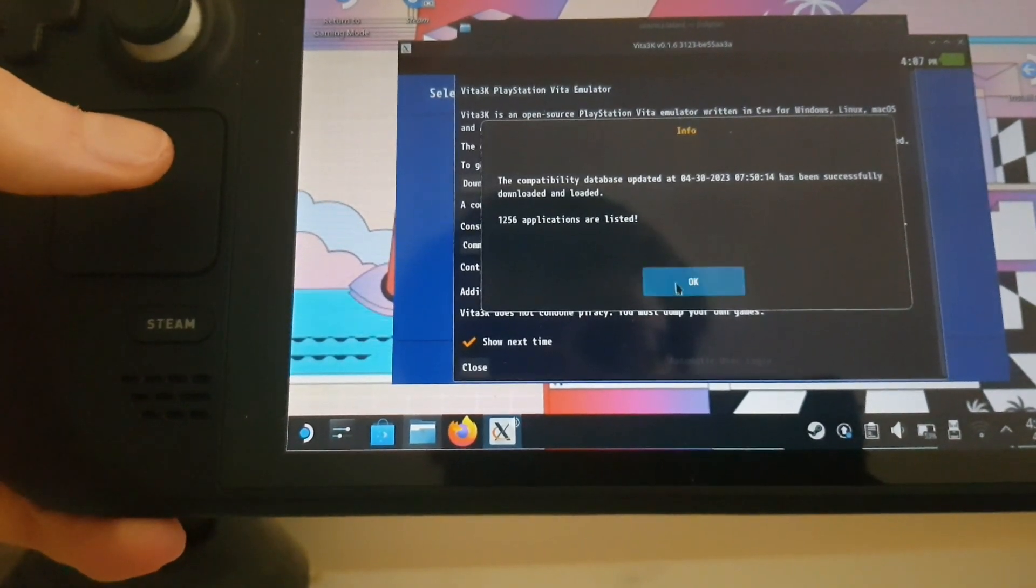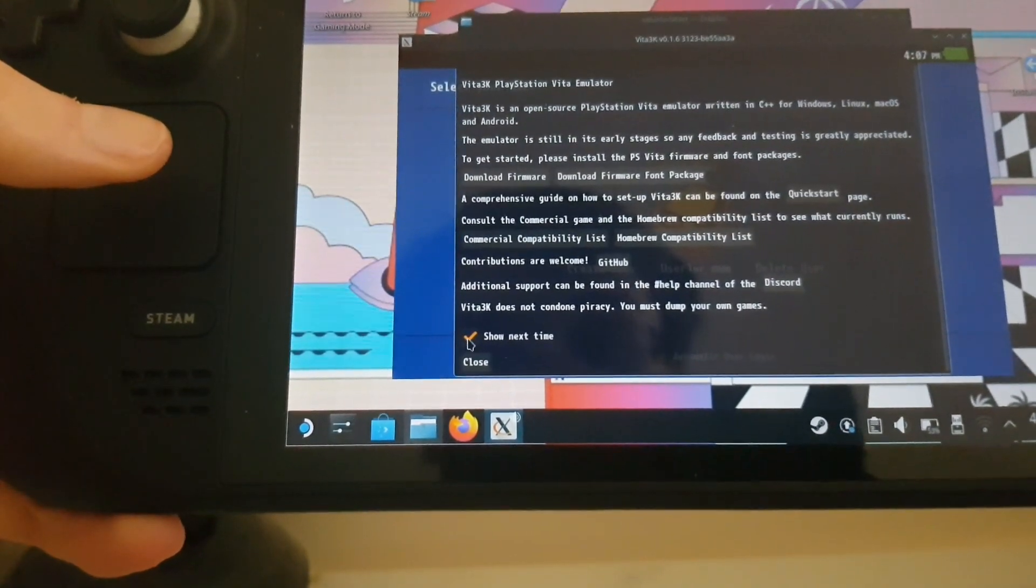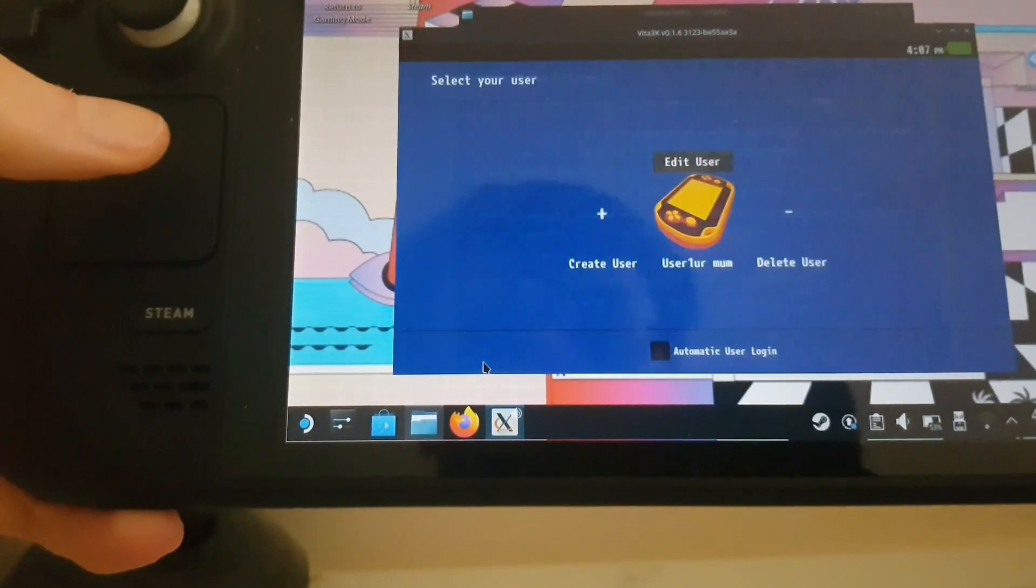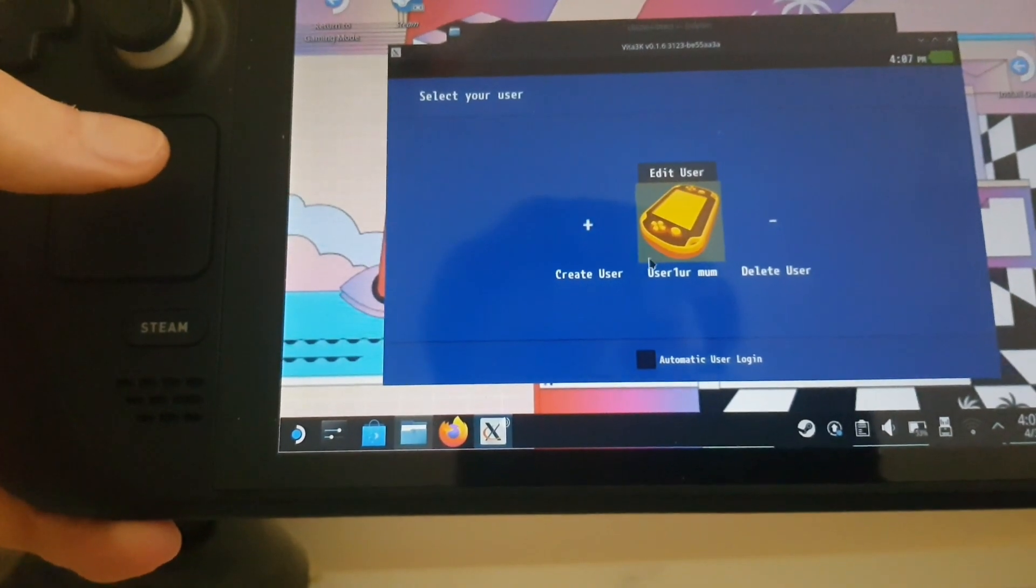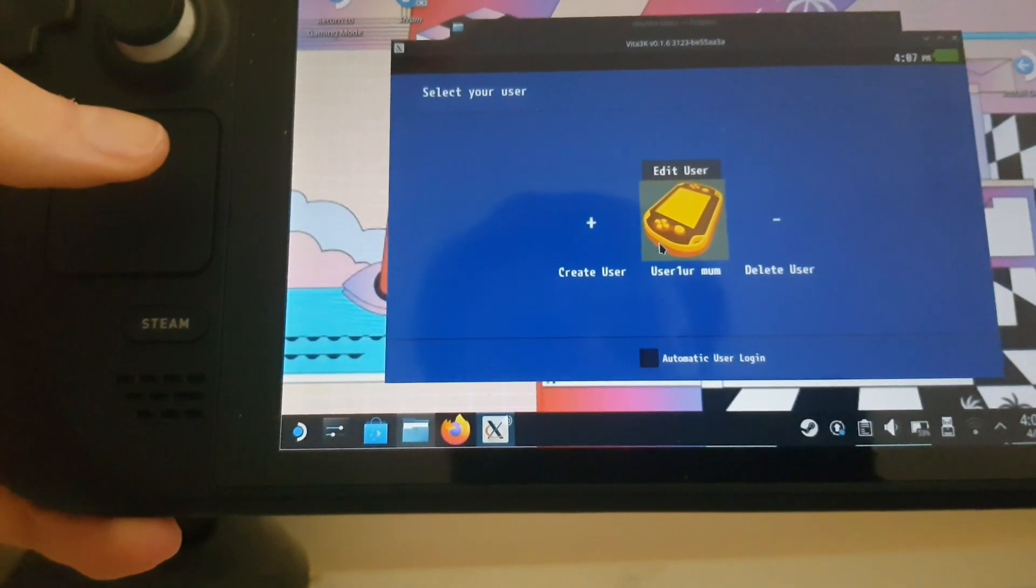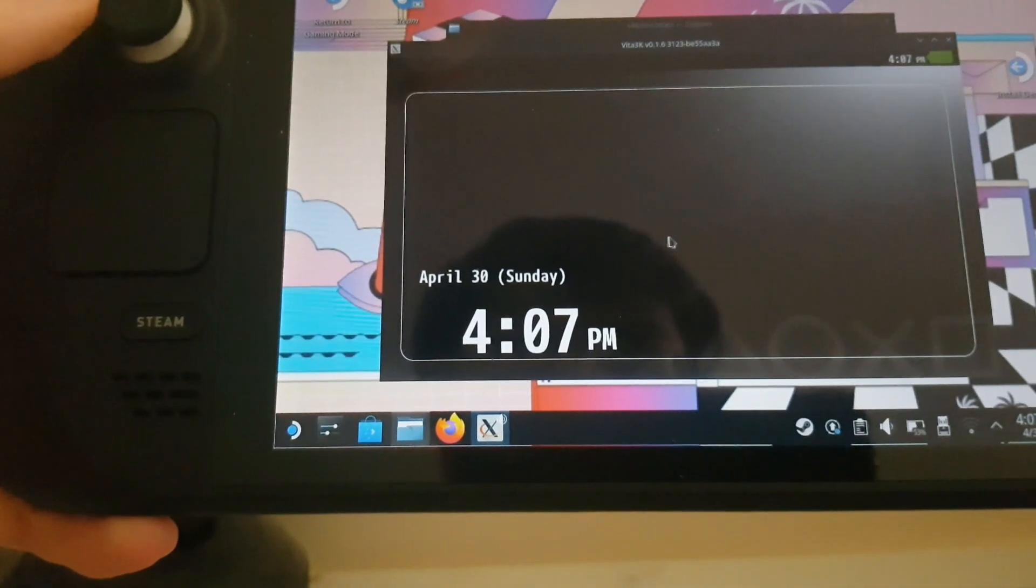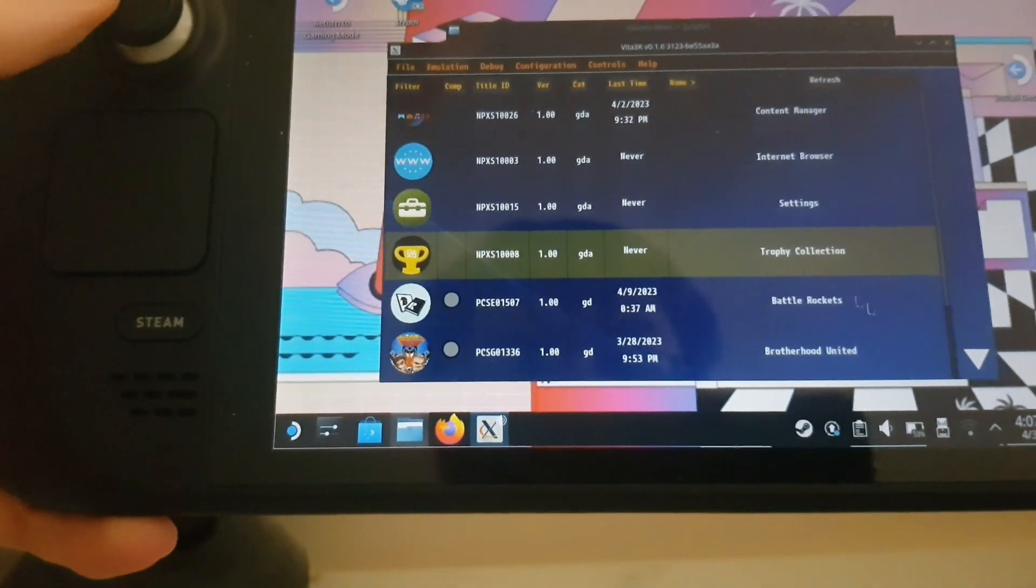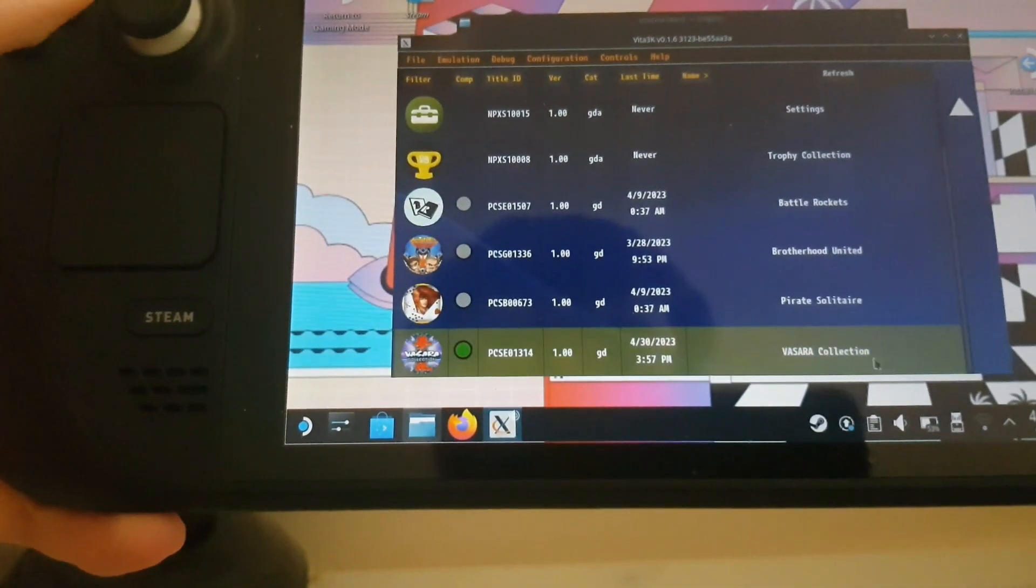Close out of that. Yeah, this is my user. Obviously I have an account on here. I've already got it set up.